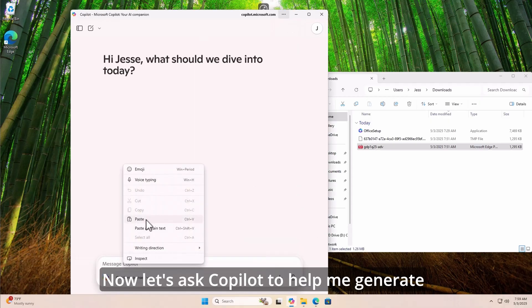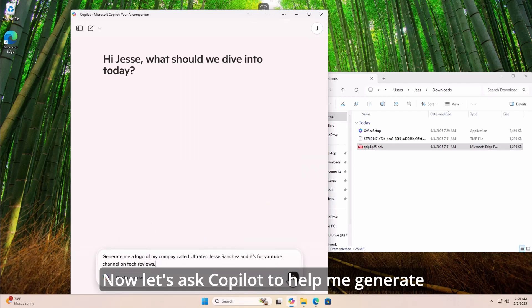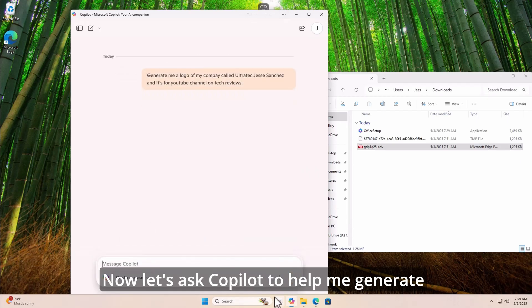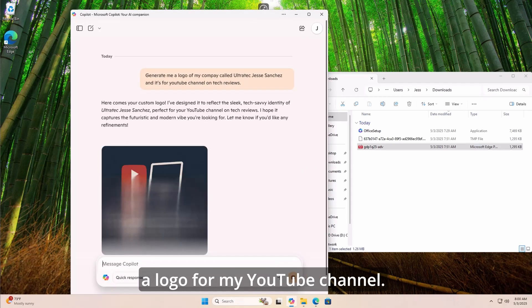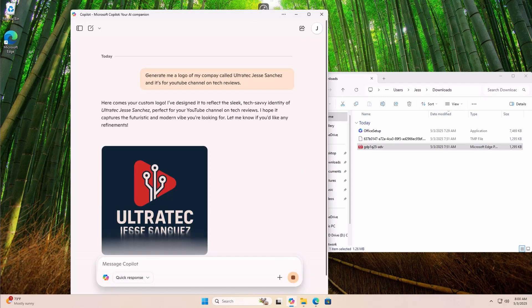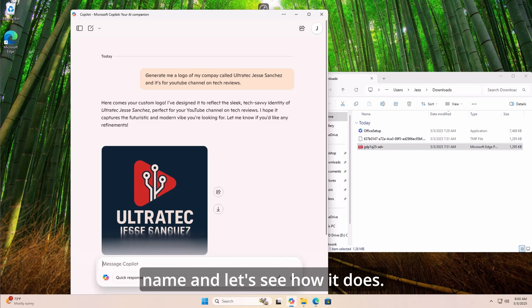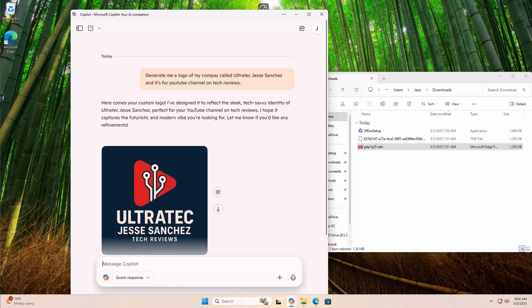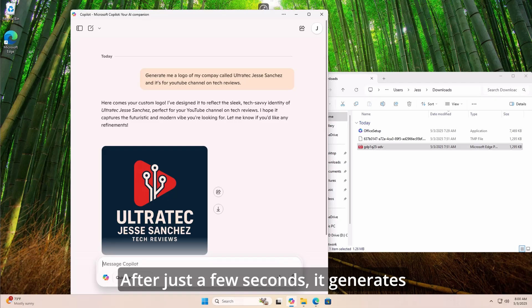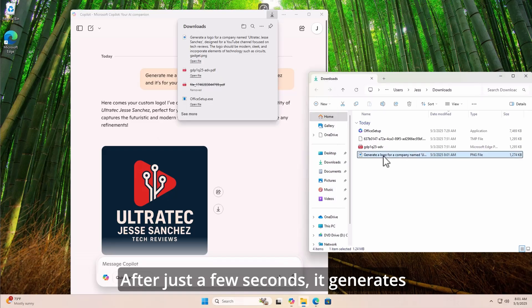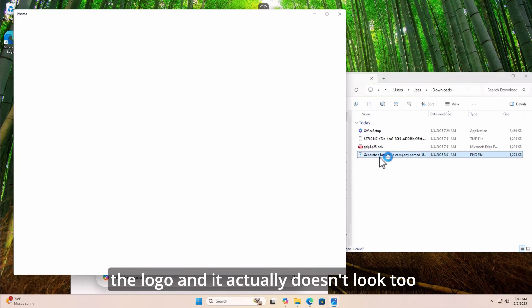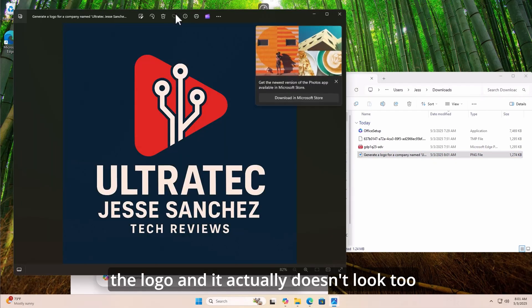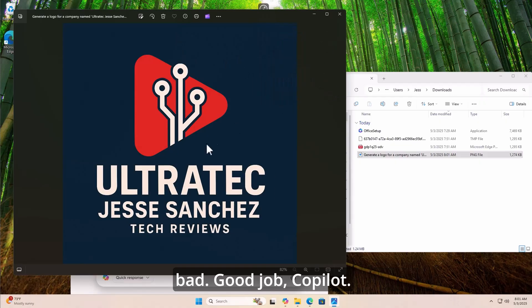Now, let's ask Copilot to help me generate a logo for my YouTube channel. And I'll give the channel name, and let's see how it does. After just a few seconds, it generates the logo, and it actually doesn't look too bad. Good job, Copilot.